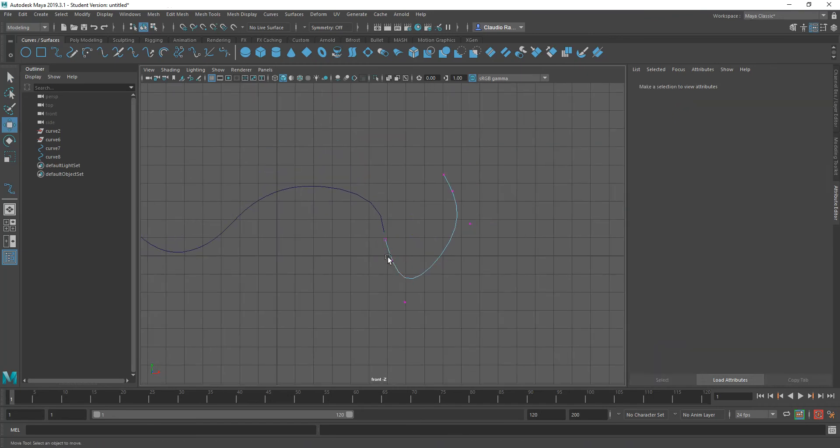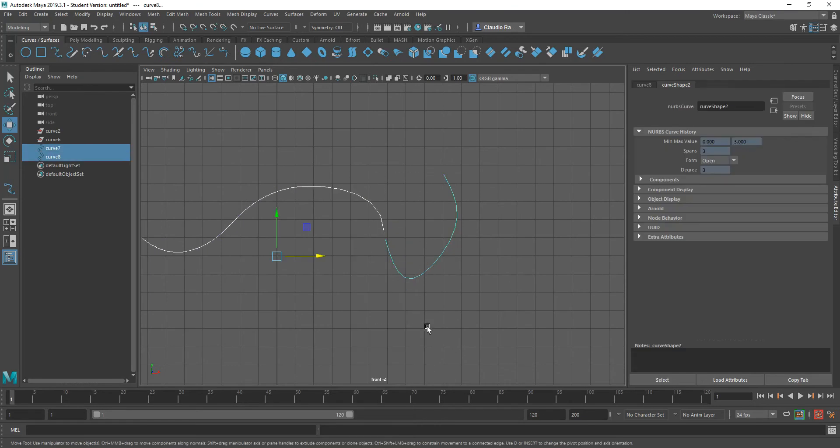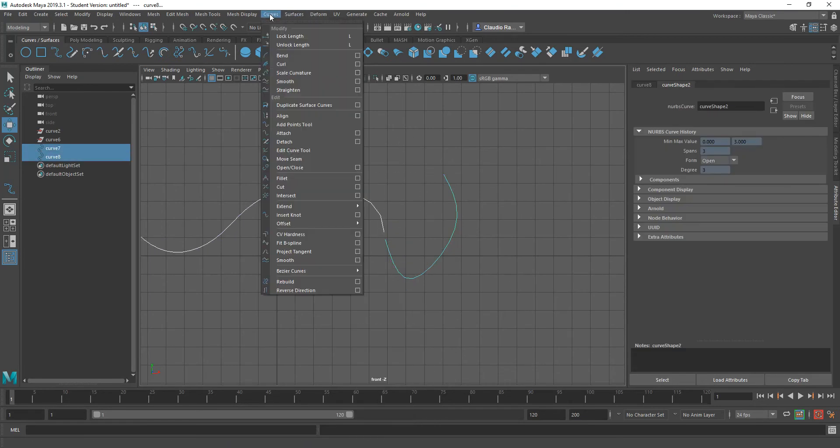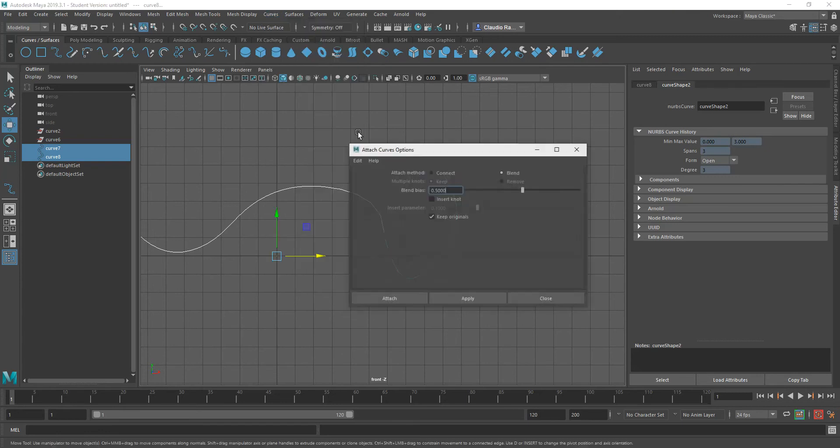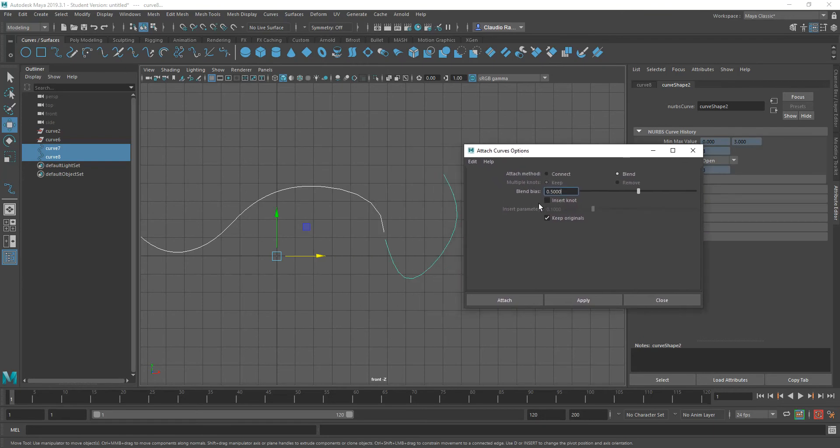Then you want to go back to object mode, select both curves and go to curves. At that point, go ahead and say attach. I'm going to go to options because I need to explain a couple of things here.